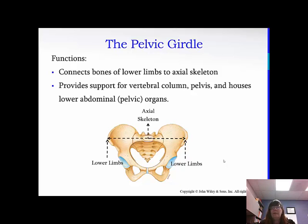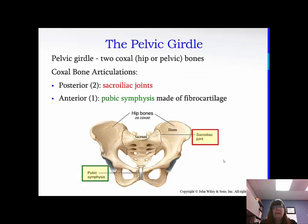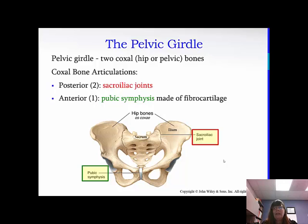The pelvic girdle connects the bones of the lower limb to the axial skeleton and also provides support for the pelvis and vertebral column and protection for those lower abdominal and pelvic organs. It's made up of two coxal, or hip bones. They articulate posteriorly at the sacroiliac joints — with the sacrum, of course — and anteriorly with the pubic symphysis. The pubic symphysis is made up of fibrocartilage, which is the strongest cartilage we have in our body, and it relaxes a little bit when women give birth.